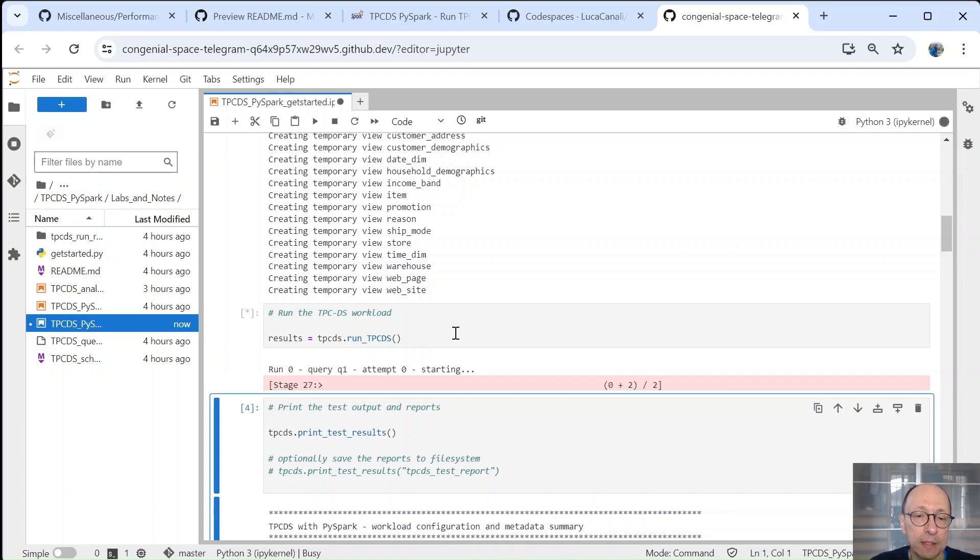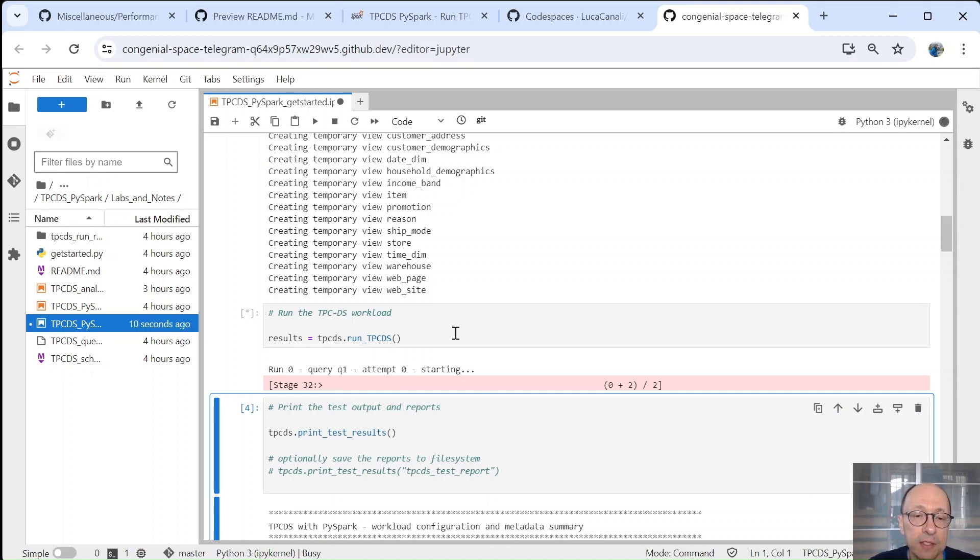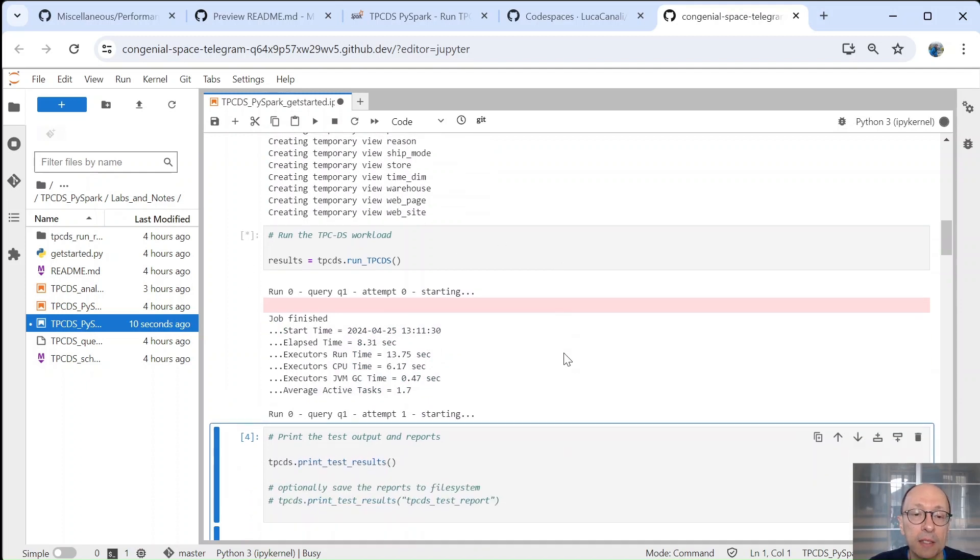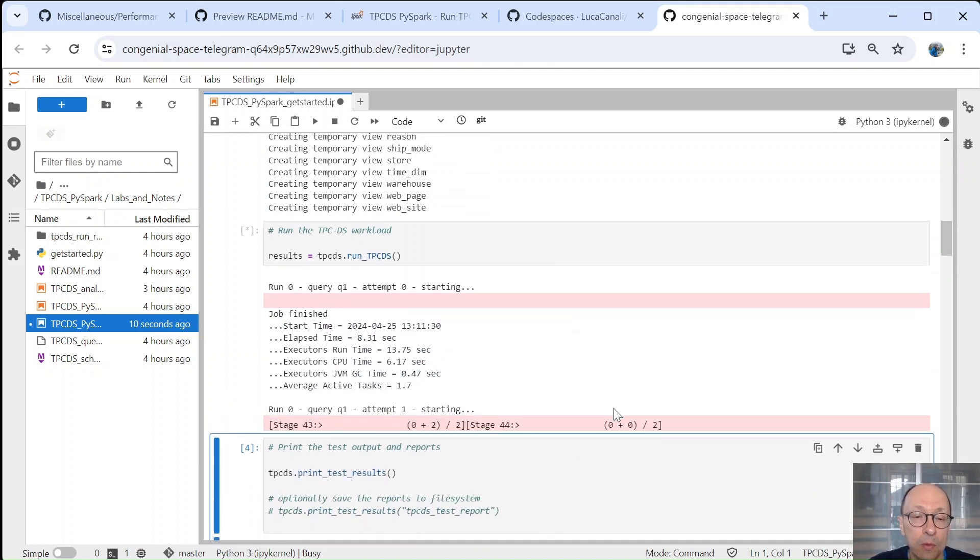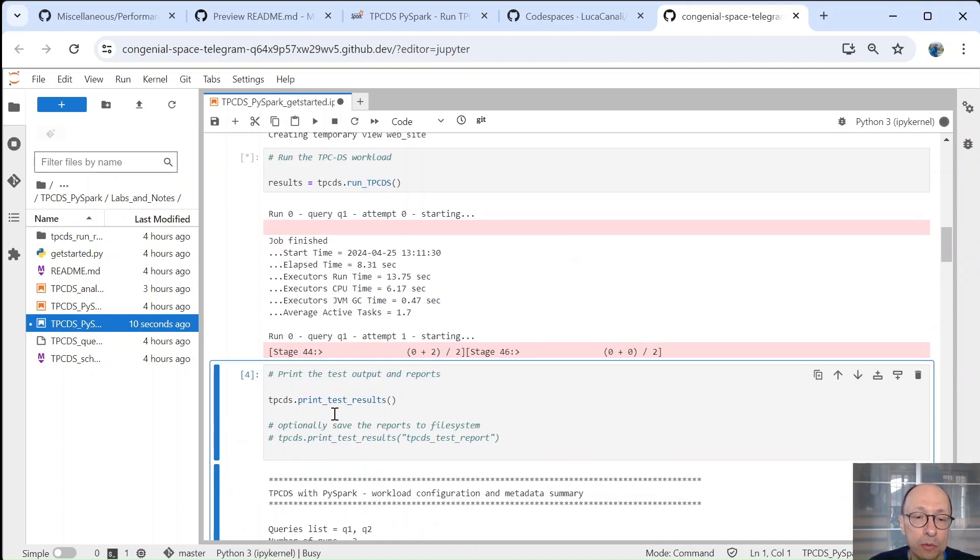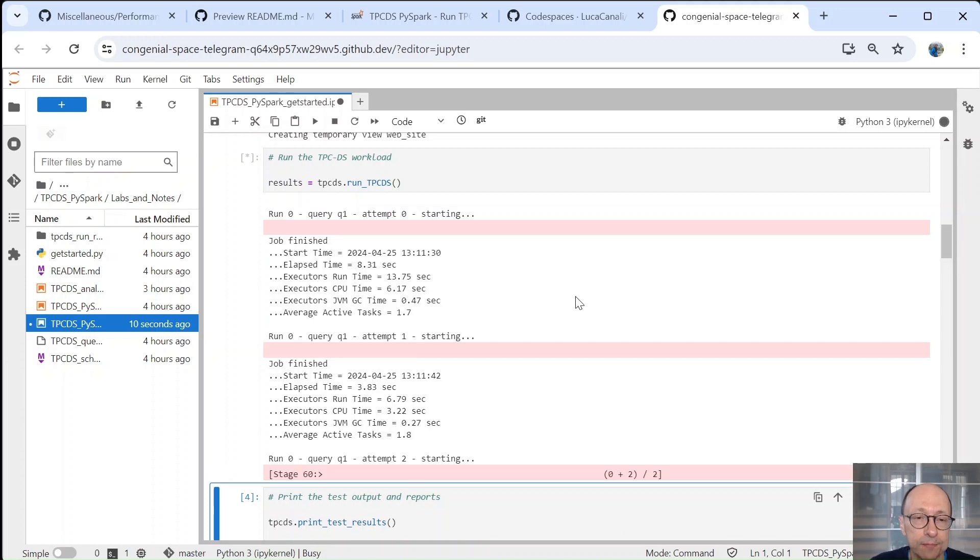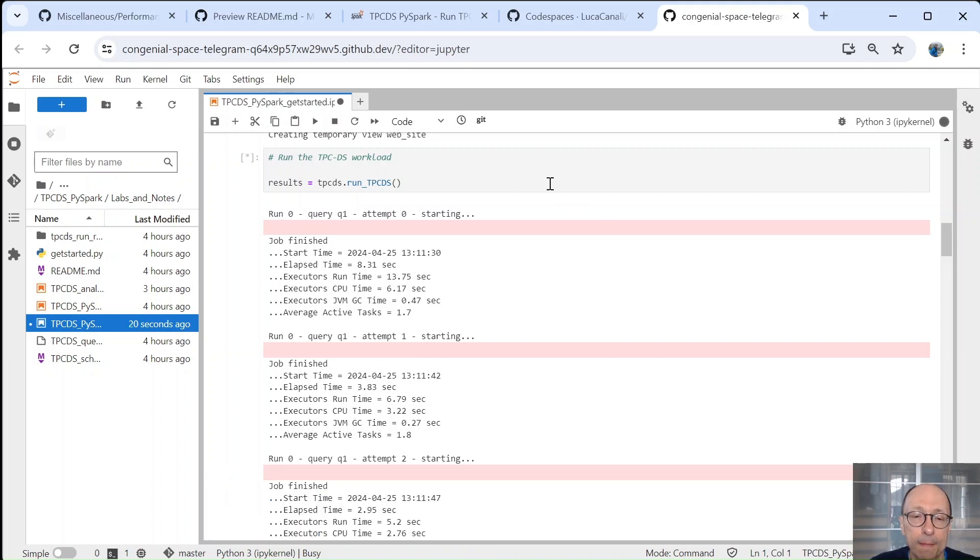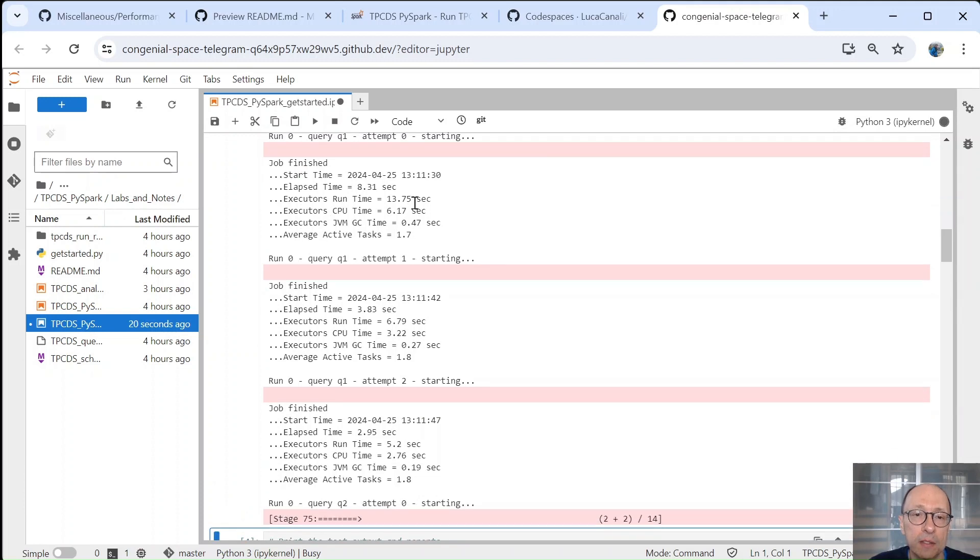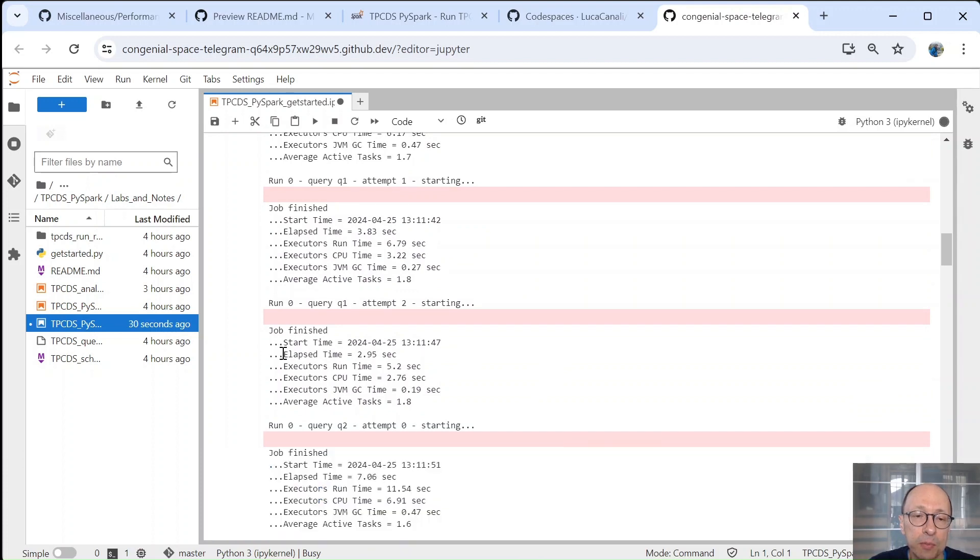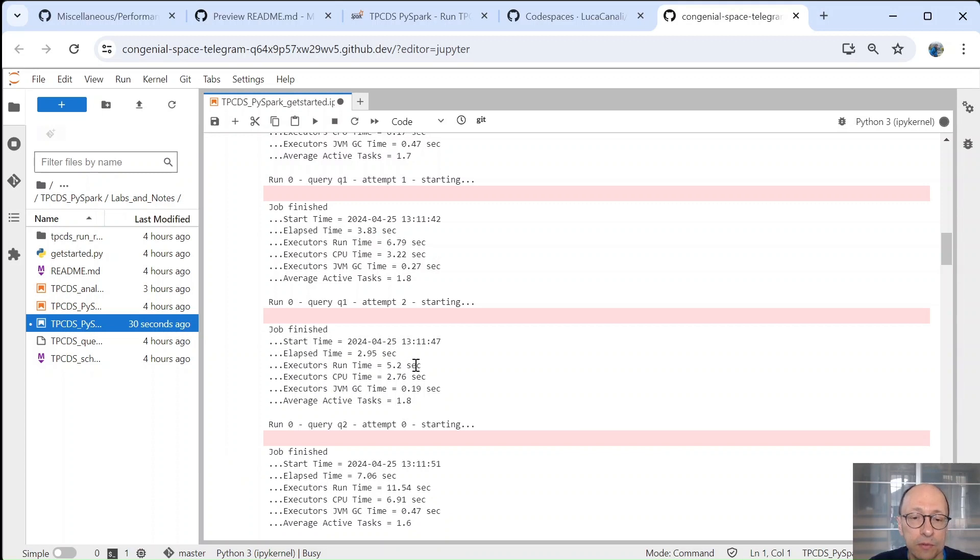So then it's about running a TPCDS demo. So we are running query one and two with TPCDS data scale 10g and we run it two times. And then we will be able to print the test results when this is finished. So the query is running and it takes just a few seconds each. So you can see we get some of the key metrics are reported during the execution. Then at the very end, we get the summary of all those.